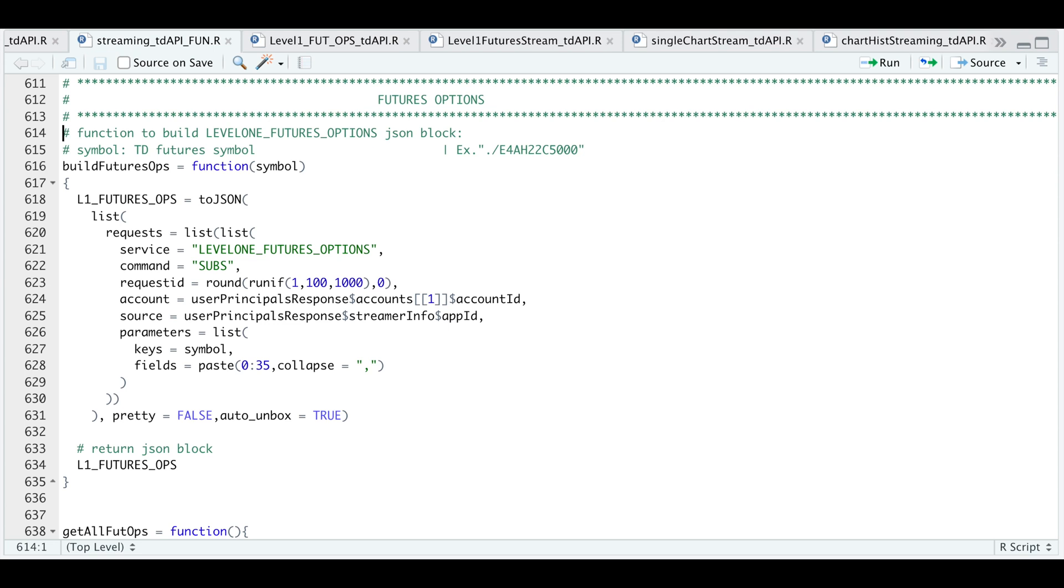Hey guys, welcome back to the channel. Today I'll be showing you how to use the TD Ameritrade API streamer to extract options on futures.